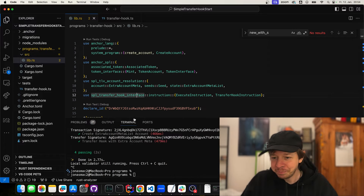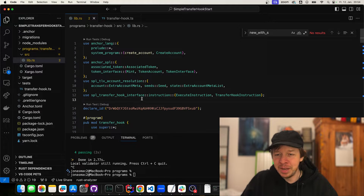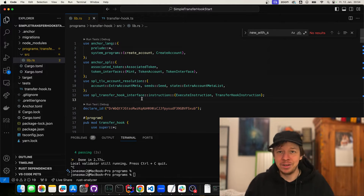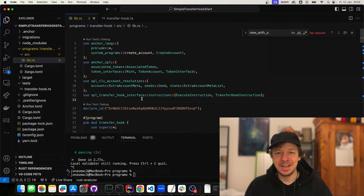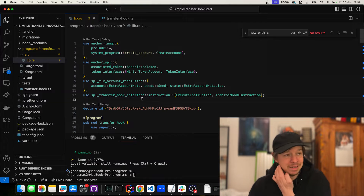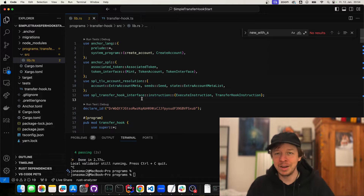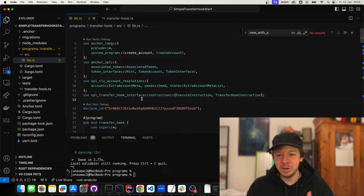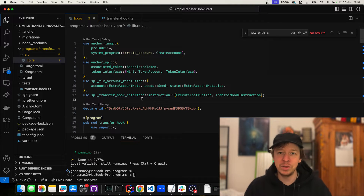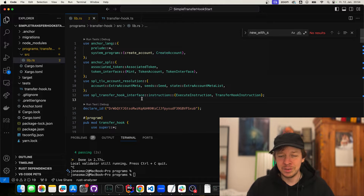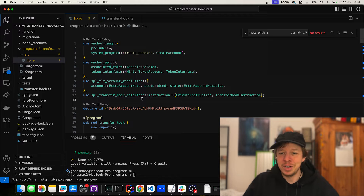Today I'm going to walk you through some simple examples. We're going to start by just getting it to work, then we'll add a little error so that if you transfer more than 100 tokens at the same time it fails. And then we'll go a bit more into detail on how you can add additional accounts to your transfer hooks, and we'll add a counter which counts how often your token has been transferred.